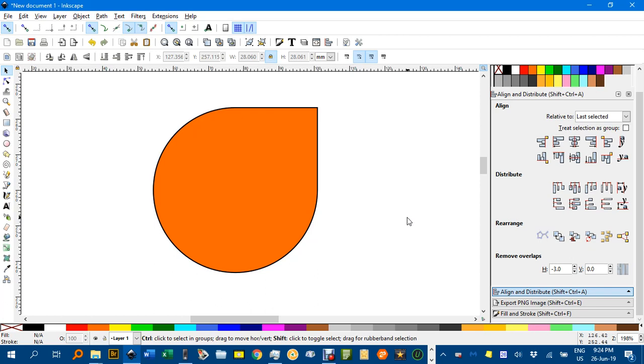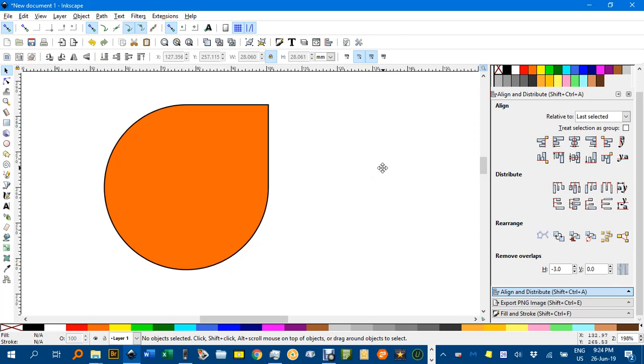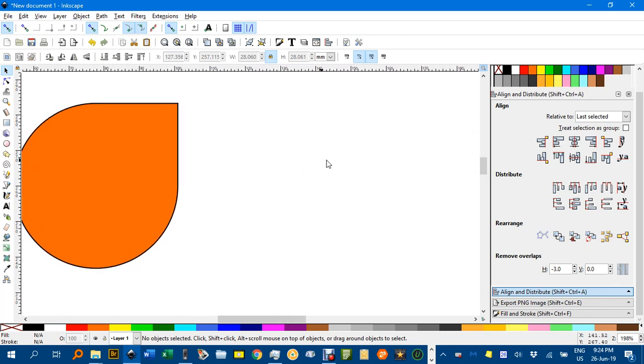Hello and welcome to Inkscape for Teachers. In this tutorial I'll be showing you how to create this teardrop shape. I've seen some more approximate ways in other videos, but this is a more exact way.